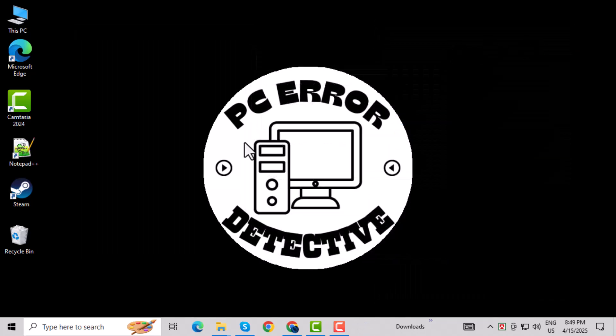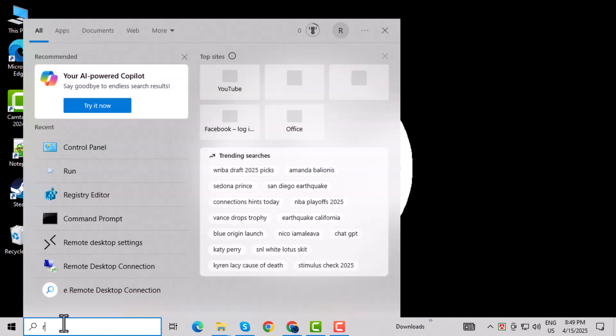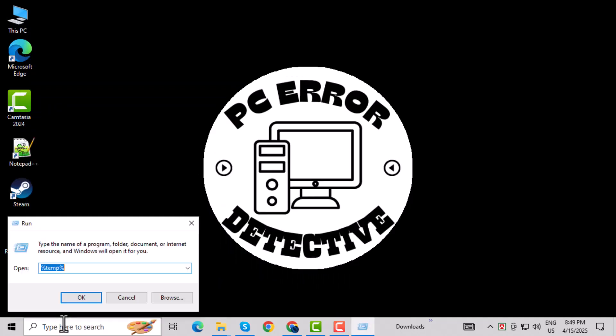Method 2. Clear Temp Files. Step 1: Go to Start again, and type Run, then open the Run box.